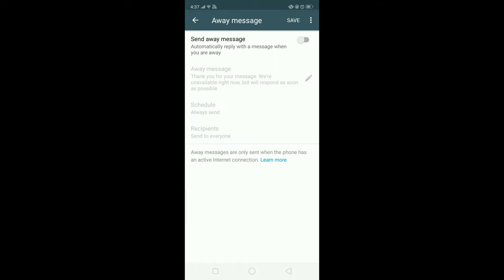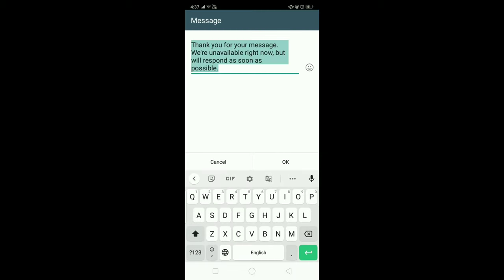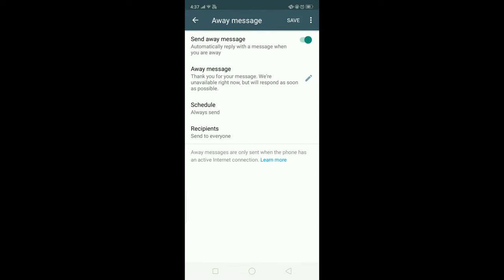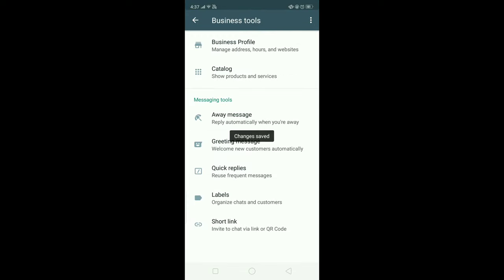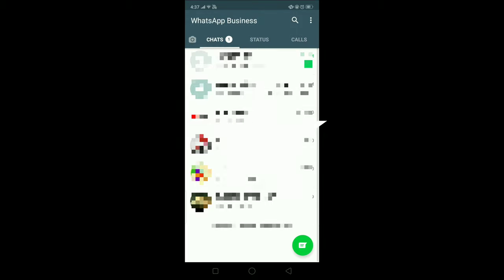There is also an Away Message option. If you enable this, this message will be automatically sent to your customers whenever you are not available during a certain time. That's all the main features, and that's it for this session. I hope this video is definitely going to help people who want to create their business online.